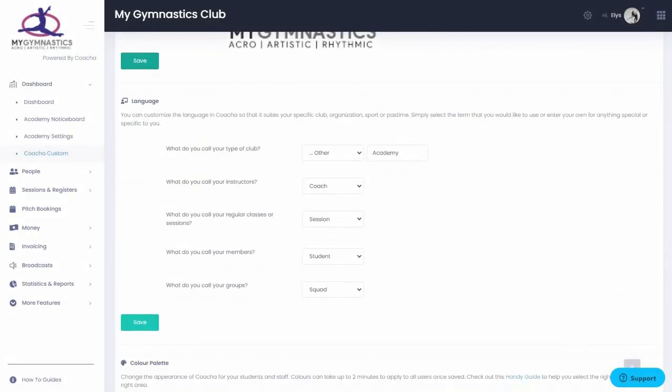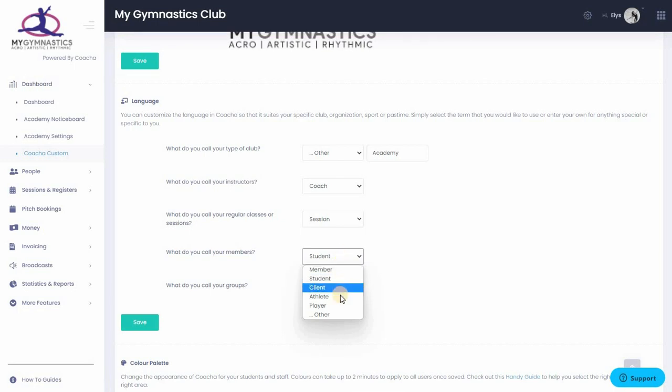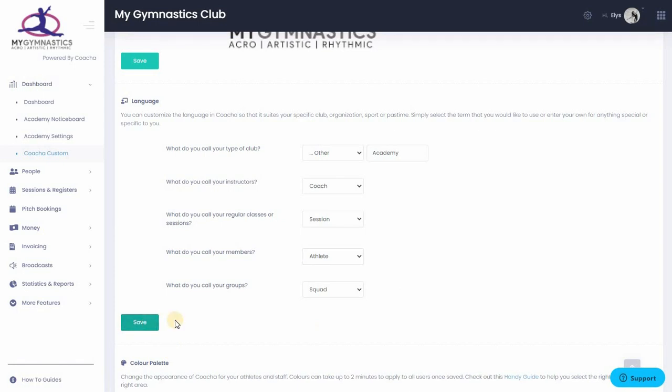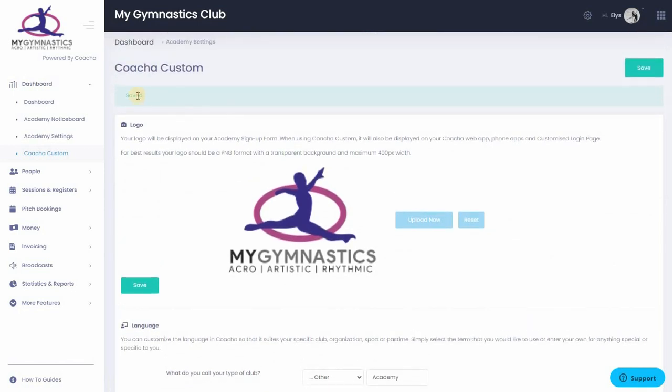Next, we come to the language in Kocha. Here, you can change the name of your type of club, your instructors, your classes and sessions, your members and your groups. For instance, you may call your instructors Coach, you may call your regular classes Sessions and you may call your members Clients or Athletes. It's very easy to change these over and then just hit Save again at the bottom of this section. To check that the section has saved properly, scroll up and you will see the saved banner at the top of the section.